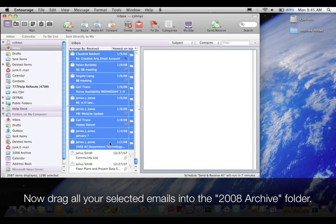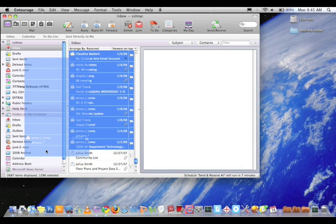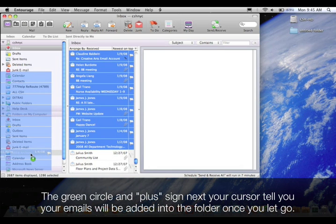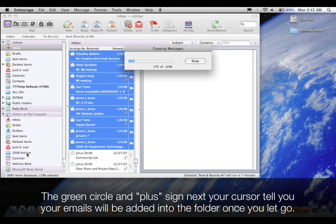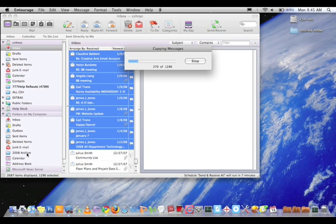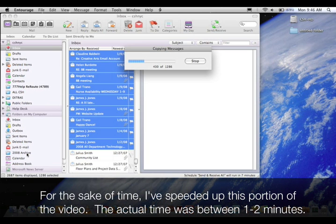Now drag all your selected emails into the 2008 Archive folder. The green circle and plus sign next to your cursor tell you your emails will be added into the folder once you let go. For the sake of time, I've speeded up this portion of the video. The actual time was between one to two minutes.